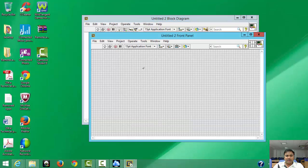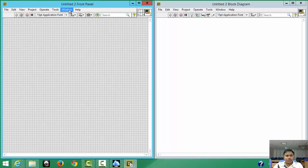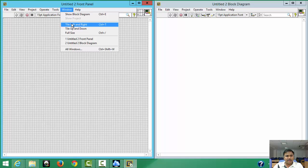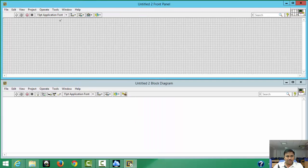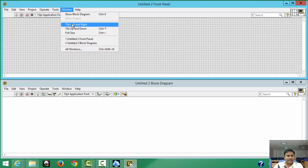I would like to tile the windows so half the screen is the Front Panel and half is the Block Diagram. There is a shortcut called Ctrl+T — pressing it will automatically split them half and half. You can find this option by clicking on the Window menu and selecting 'Tile Left and Right'. You can also tile up and down, but I prefer left and right.